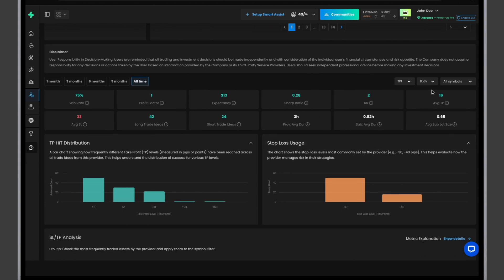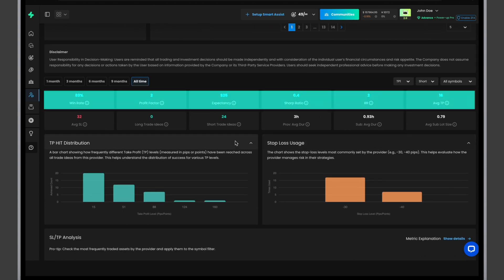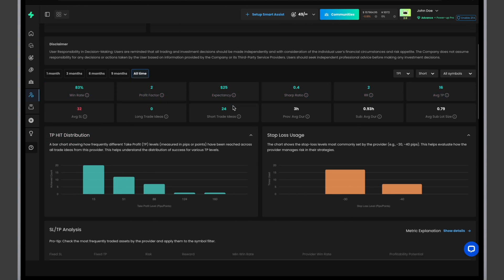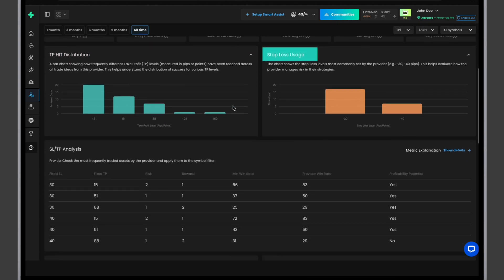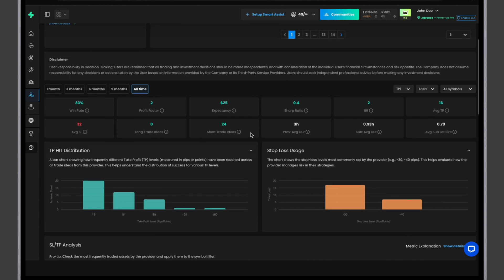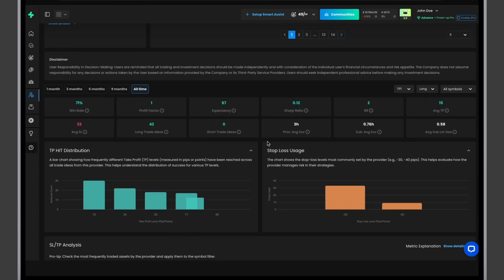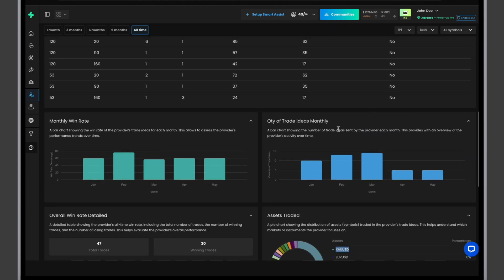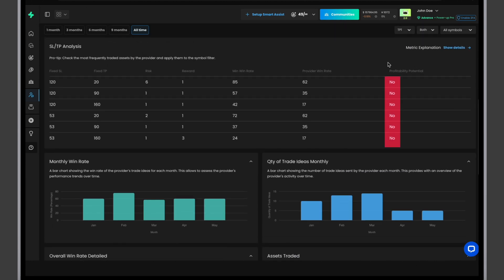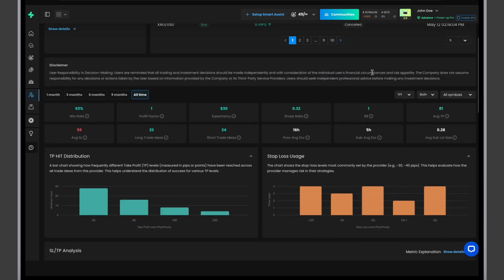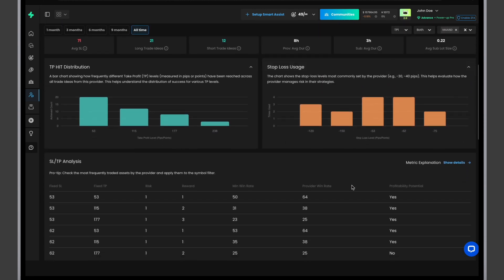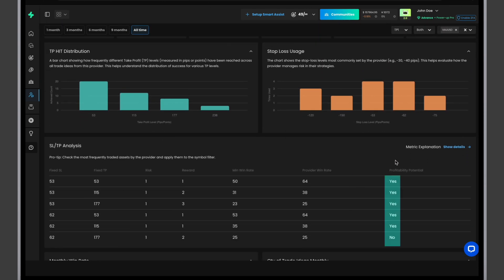When selecting trading sides, you can identify which performed better. Compare the first-line metrics, TP hit distribution, SL usage, and SL slash TP analysis for both long and short sides. In this example, the provider shows a higher win rate for short trades. You can analyze further using the assets distribution. For instance, you'll notice that XAUUSD comprises the vast majority of trade ideas. Observe how performance changes after applying this filter.